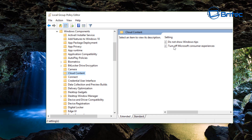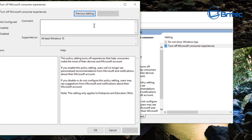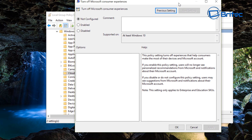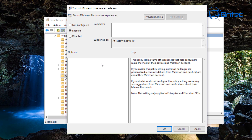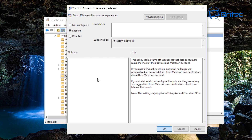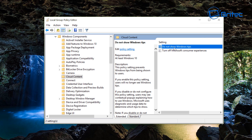On the right-hand pane, you'll see 'Turn off Microsoft Consumer Experiences.' Open this up — you can see it's not configured. We're going to enable it, which will allow this feature to be turned off. Click Apply and OK. Then go into 'Do Not Show Windows Tips,' which is another feature we definitely want to disable.